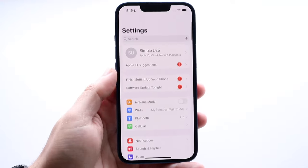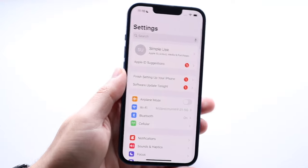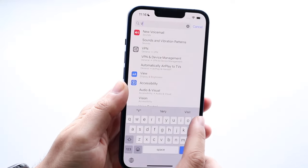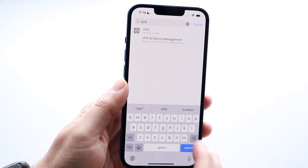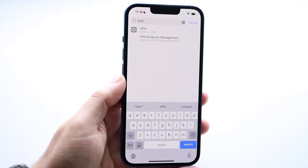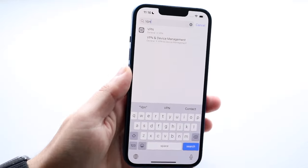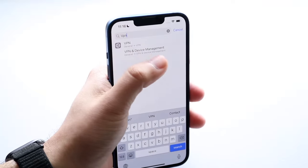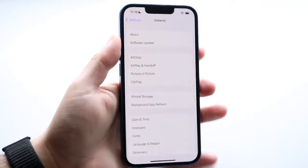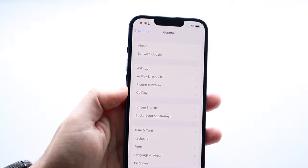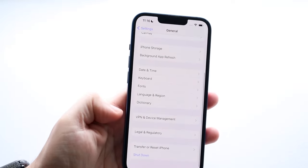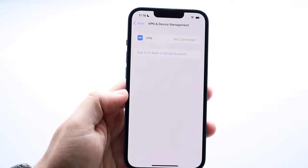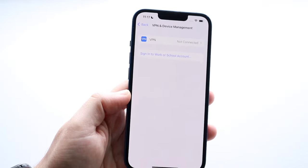What you can do is go to your iPhone settings and type 'VPN' in the search bar up here. You can see there's a VPN setting under General > VPN. I recommend typing it in because on different iPhones it may look different and may be updated in the future. Go ahead and tap VPN and Device Management.